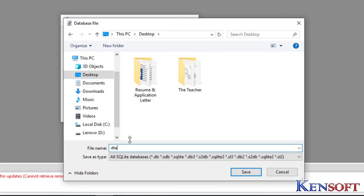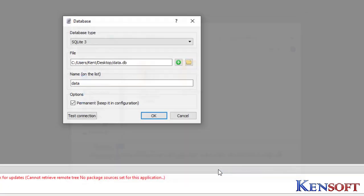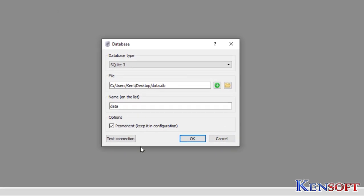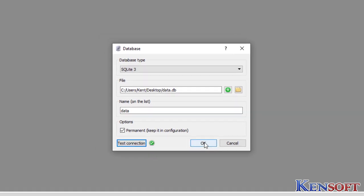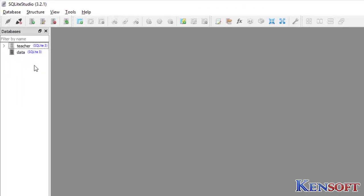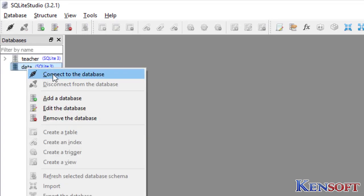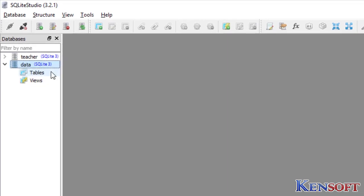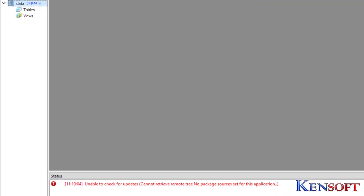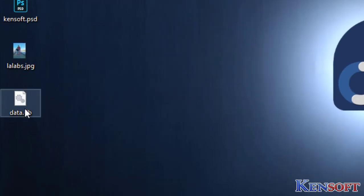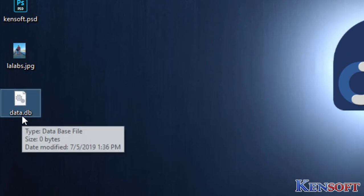Save, Test Connection, okay. Then right-click on your created database, then Connect to the Database. This is our database, data.db.